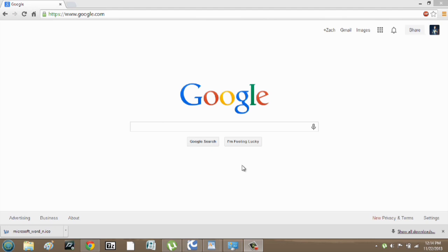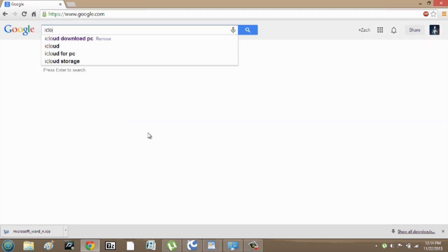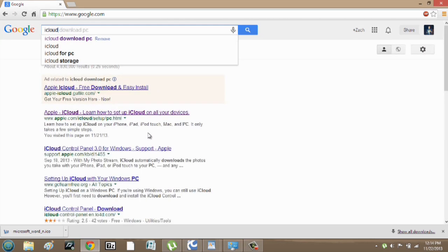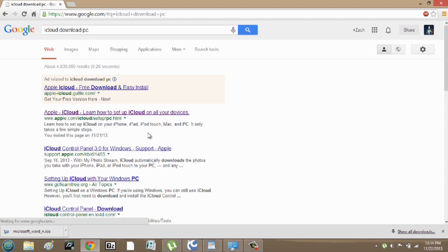Over here on my computer, I'm in Google. I'm going to search iCloud download PC, and I'm going to select this first one.